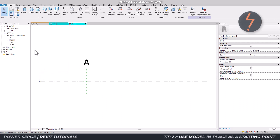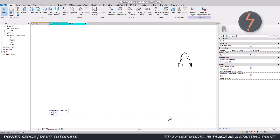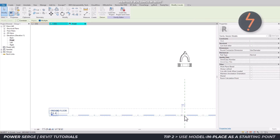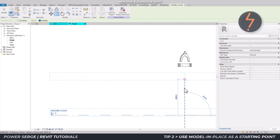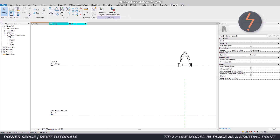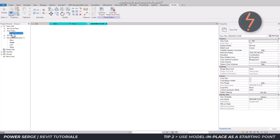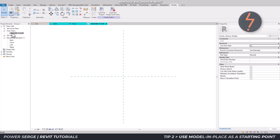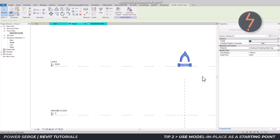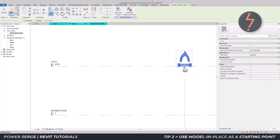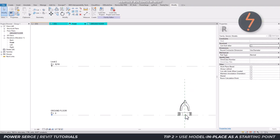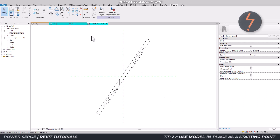Let's now work through this process for a more comprehensive lesson. I'll start by creating a second level which can be used as a reference. Notice the project browser has only one floor plan view, and as I click it, nothing is visible. This is because the family is raised up over that view range.